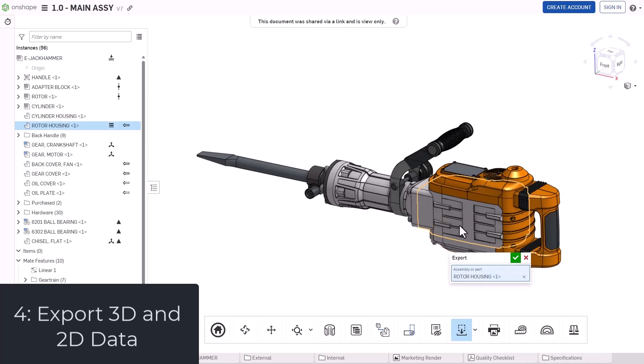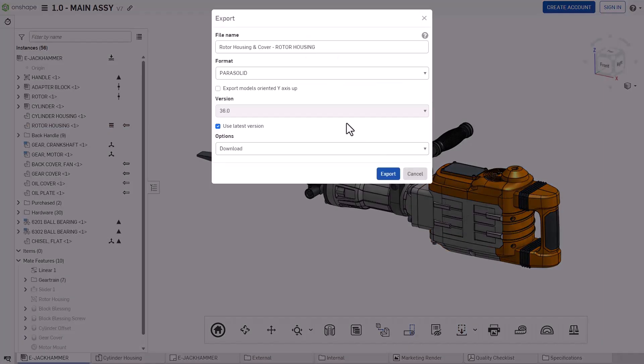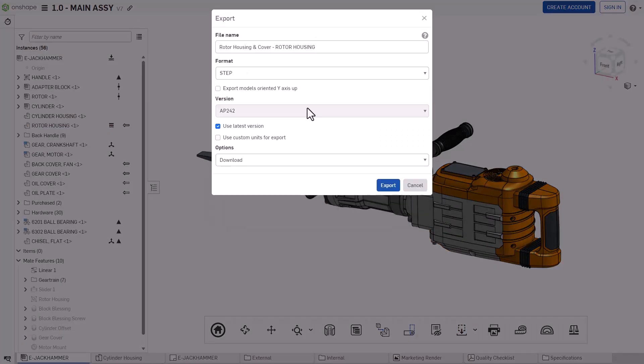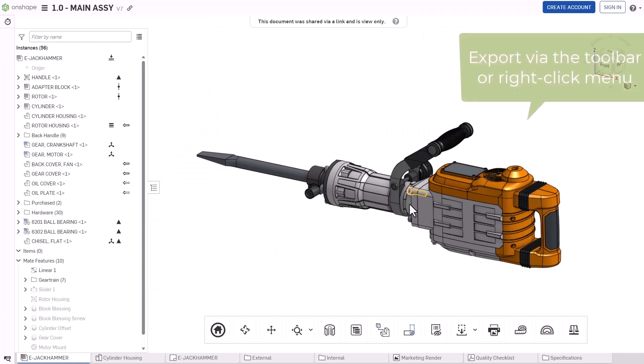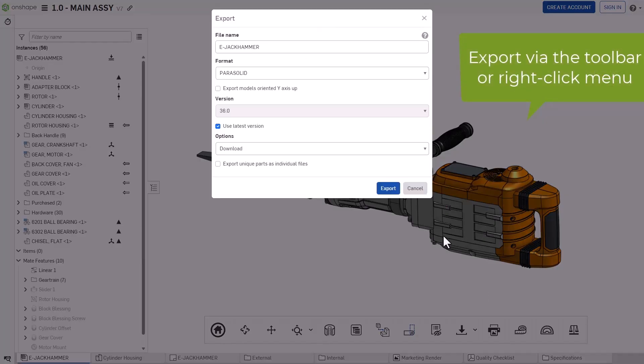Export assemblies, parts, drawings, and flat patterns in the format of your choosing. This permission can be directly controlled in the share dialog, and can help eliminate emails and file shares.